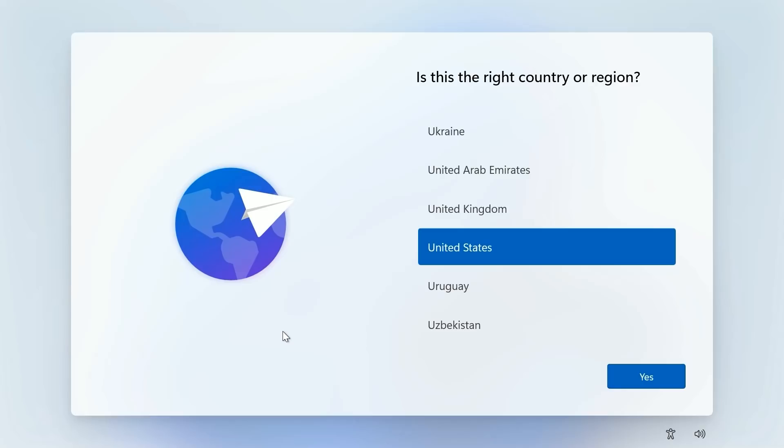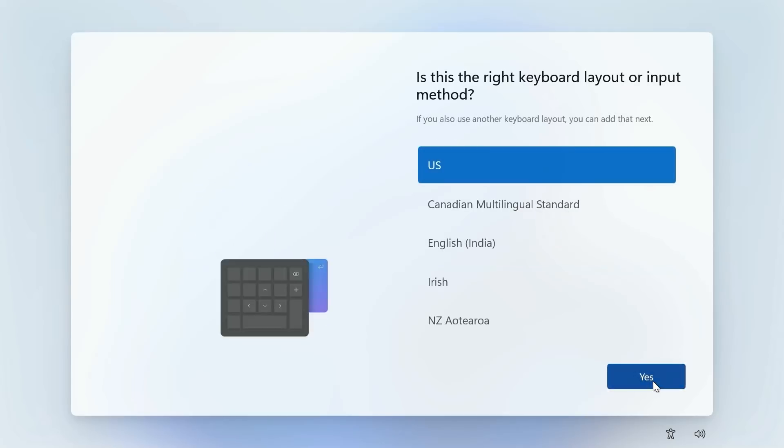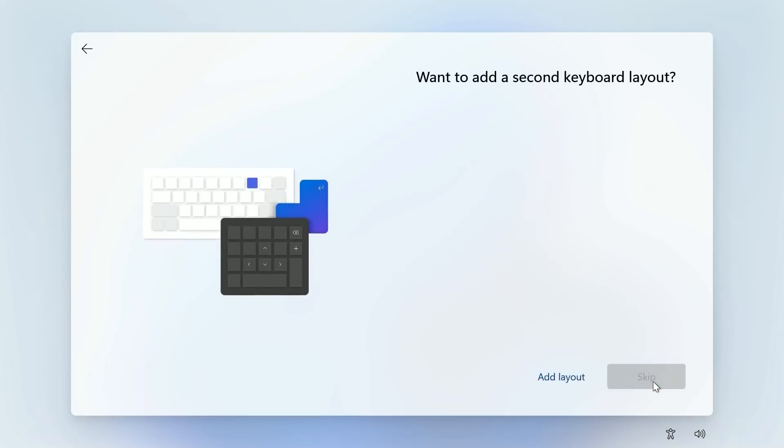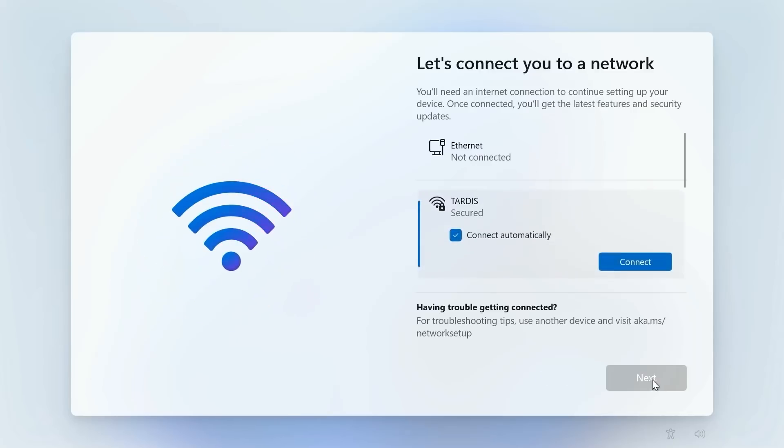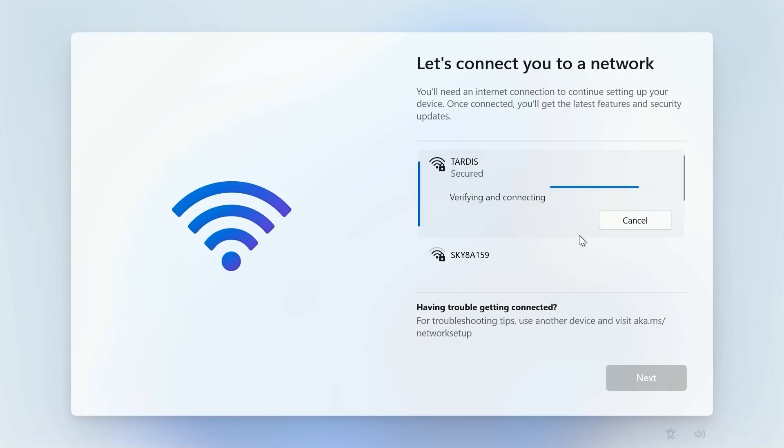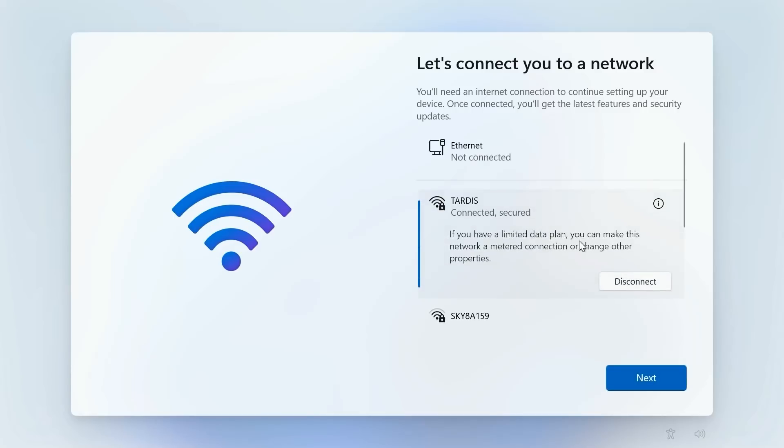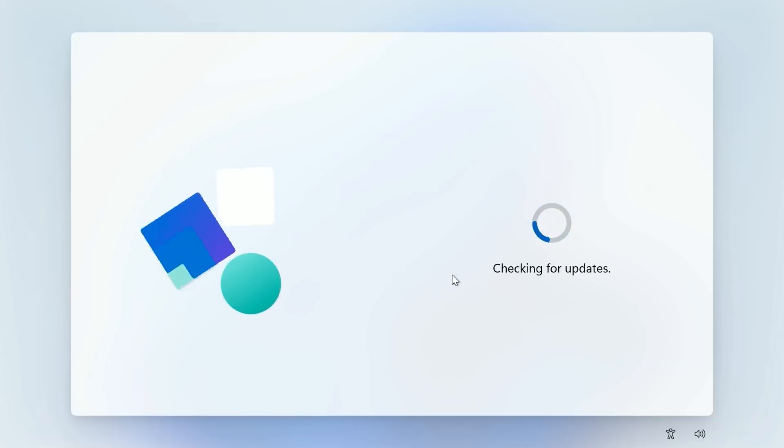So yes here is the out of box experience. This is the setup process you go through when unboxing and setting up a new PC with Windows 11 pre-installed. So we choose our language as per usual and then keyboard layouts. Then we will be asked to connect to a Wi-Fi network which we can do now. Then it will check for updates.